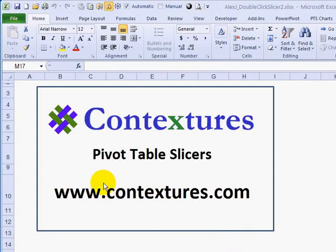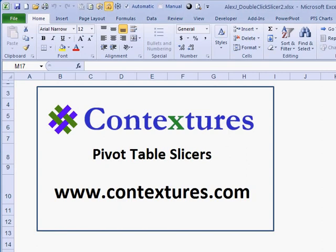In this video we're going to look at pivot table slicers — how to insert them and what effect they have when you're drilling into the pivot table to see the details.